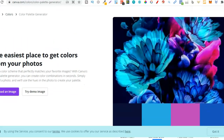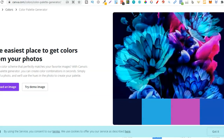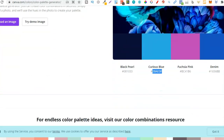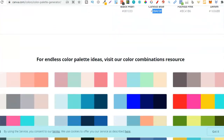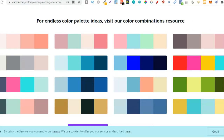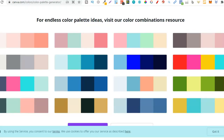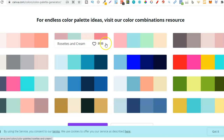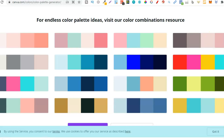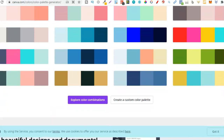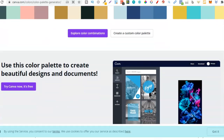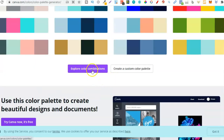If we keep scrolling down the page we can see that someone's already done that work and put together color combinations that work really well. These types of combinations would work really well on a low content book. We can explore from here or create a custom color palette.